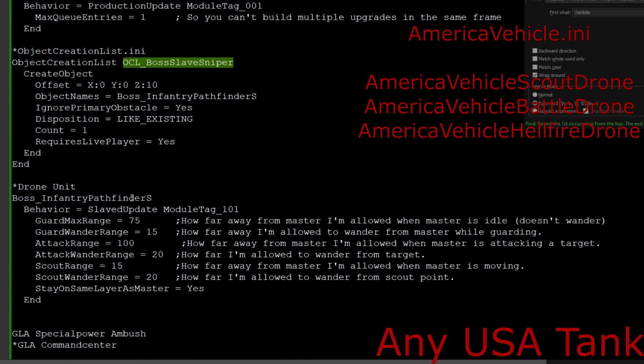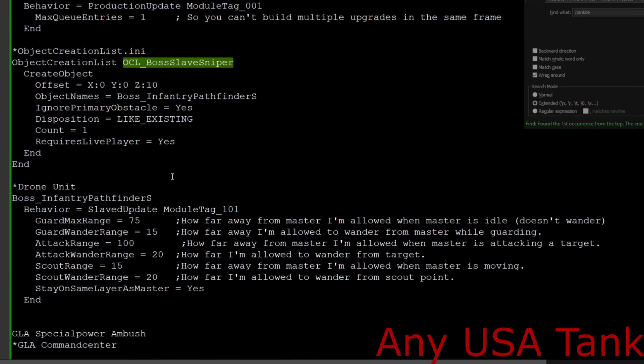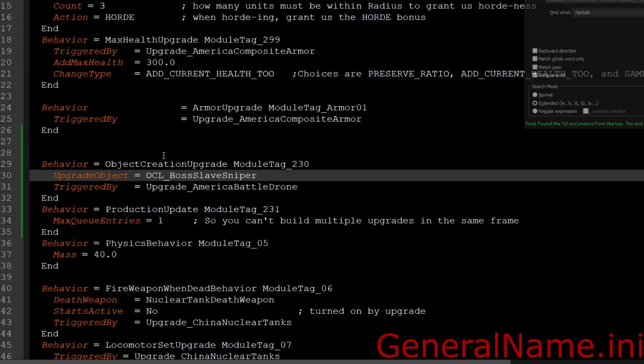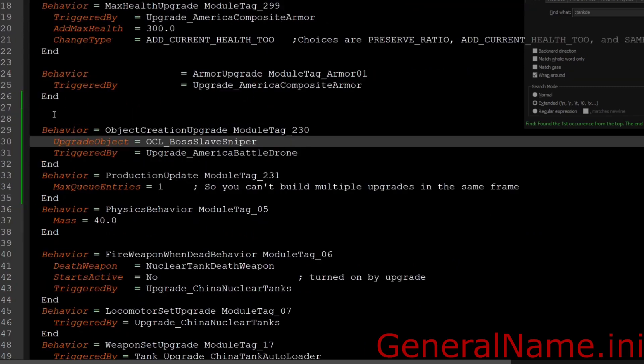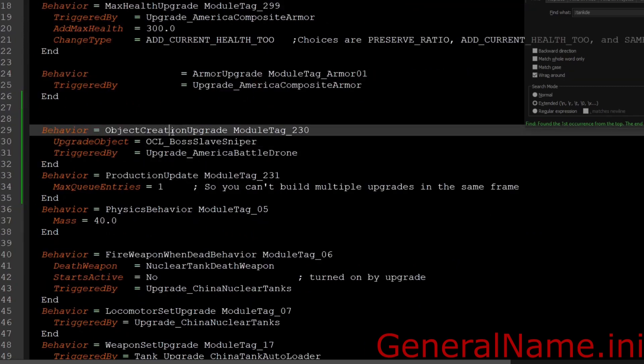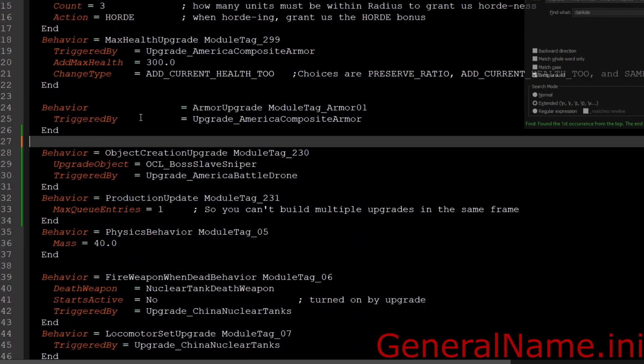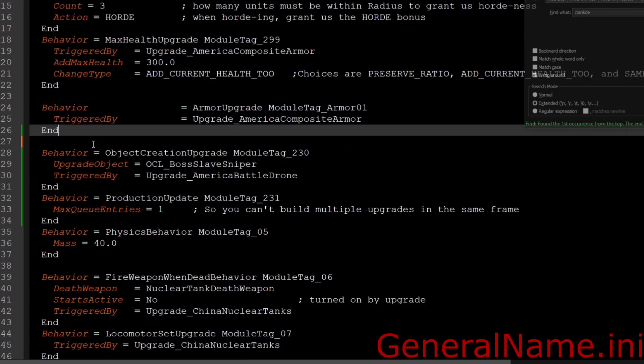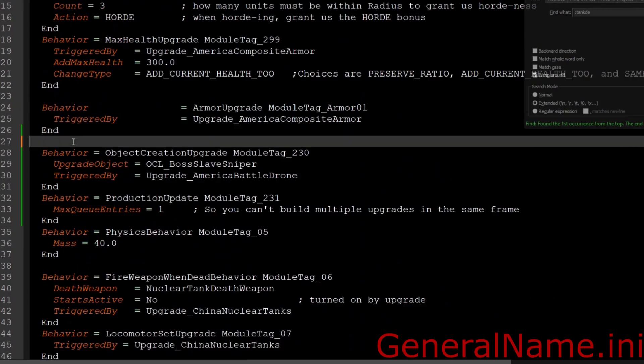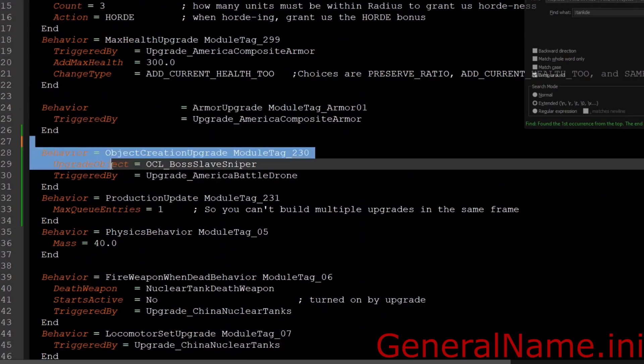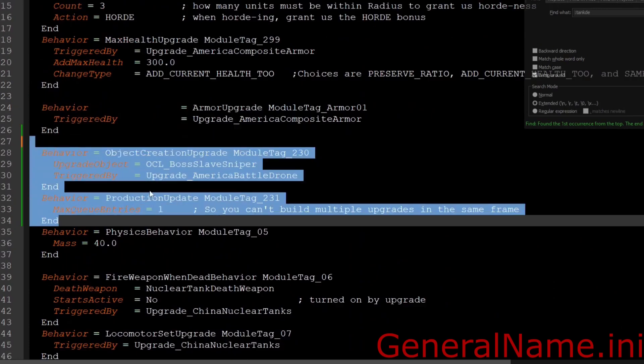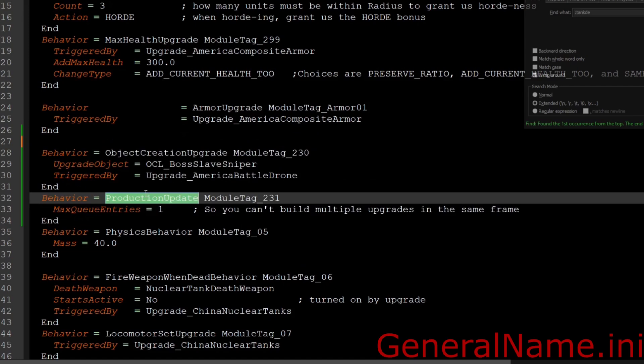You can find this on the actual drone objects that would originally be here. Let me show you what this looks like inside of a unit. In my unit that you saw, I have the object creation list upgrade. This is what it looks like on the unit. I just put it below the locomotor and you have these two upgrades. Make sure you add the production update to, otherwise you won't be able to build it.